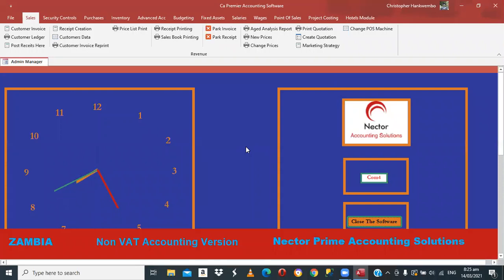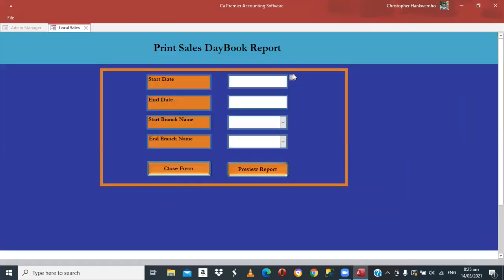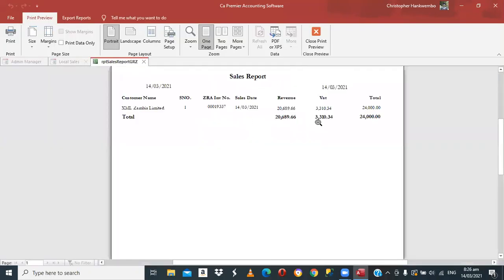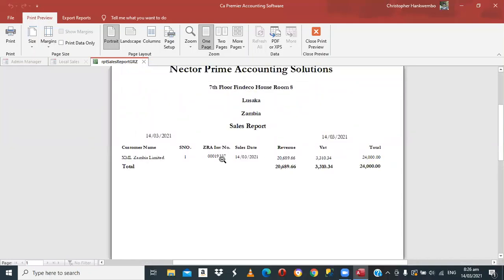Now let's check the Sales Day Book. As you can see, the Sales Day Book shows the ZRA invoice pulled from the ZRA server, along with net revenue, VAT, and the total. The 30,310 is what you pay to ZRA at the end of the month. You don't have to calculate anything — just print this report and whatever total is shown, that's what you pay, because all invoices sent to ZRA are listed there.